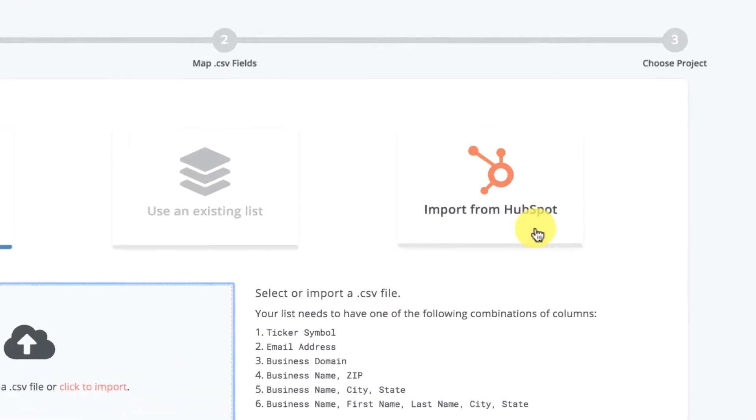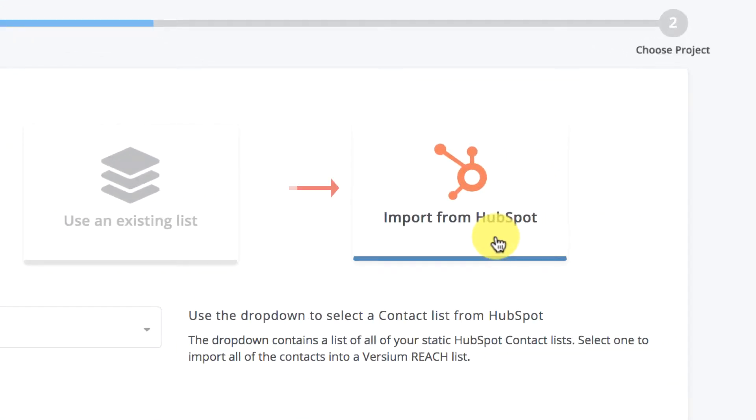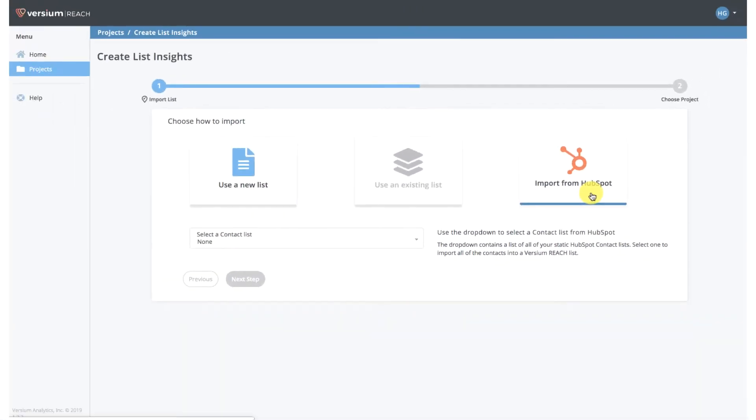After connecting Versium REACH to your HubSpot account, we actually went to a big HubSpot event a couple weeks ago called Inbound. I'm going to use our list of leads that we met at the booth at that event for this example.